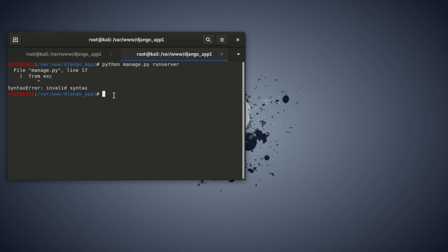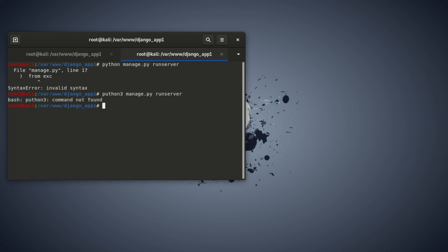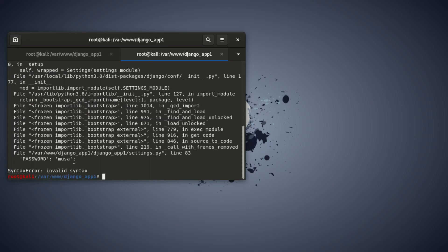To take out that error, if you're using Python 3, use 'python3' then 'manage.py runserver'. Once we type that — 'python3 manage.py runserver' — and press Enter...